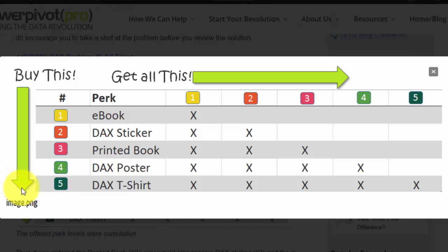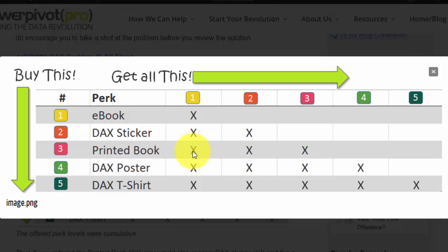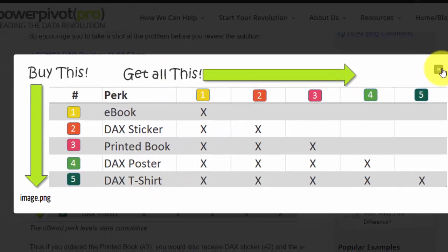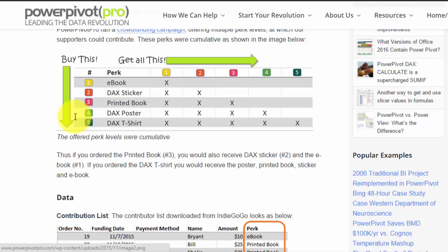The way the program was set up was that the perks were cumulative. So this is a simplified version of that for this training. We had these different perk levels: ebook, sticker, printed book, poster, and t-shirt. Let's say, for example, you bought the printed book. You would also get the DAX sticker and you also get the ebook, right? So it's kind of a cumulative award level.